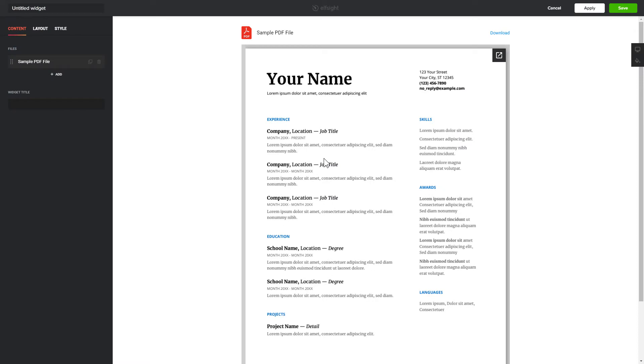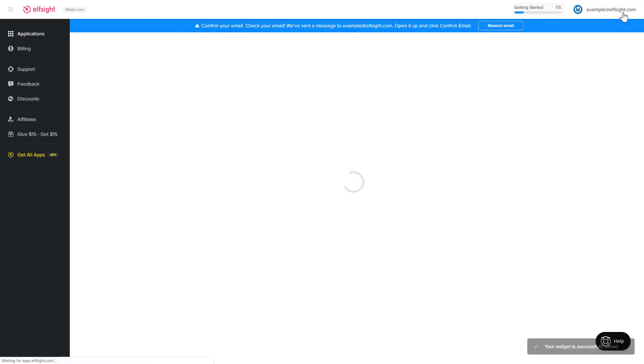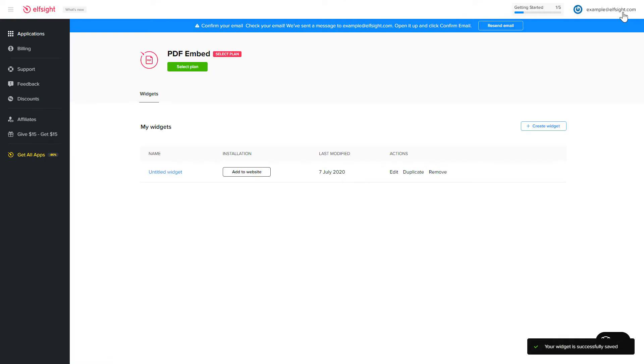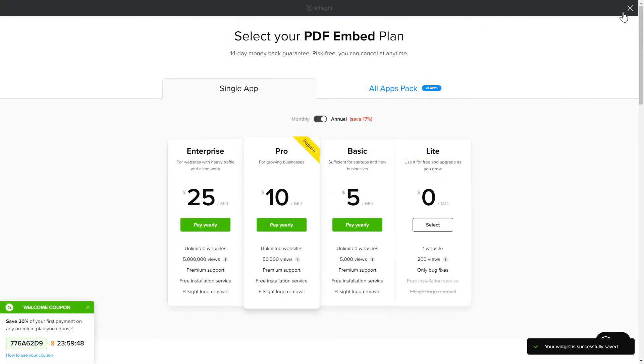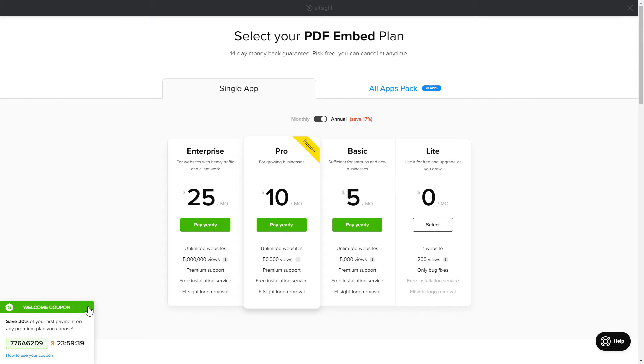After you sign up, you'll see the widget that you have just created. Click Save. The next step is to choose your subscription plan. You're very welcome to start with Lite, but keep in mind that your 20% discount is valid only for 24 hours.